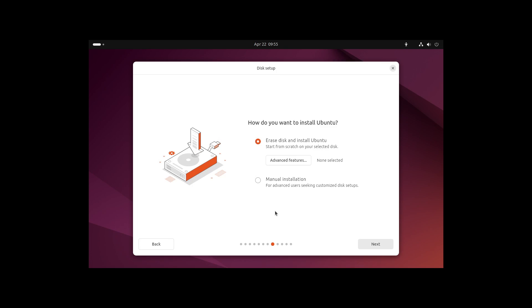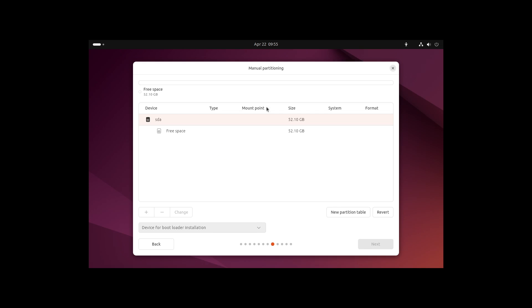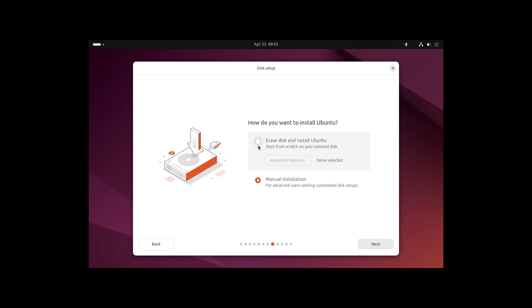In the next point we can now define how we want to install Ubuntu. For example, erase the whole disk and install Ubuntu. On the other side, we can also install it next to Windows if another distribution is recognized. We can also head over to manual installation where we can define our manual partition table. As a default, I recommend you to erase the disk or install it next to Windows.